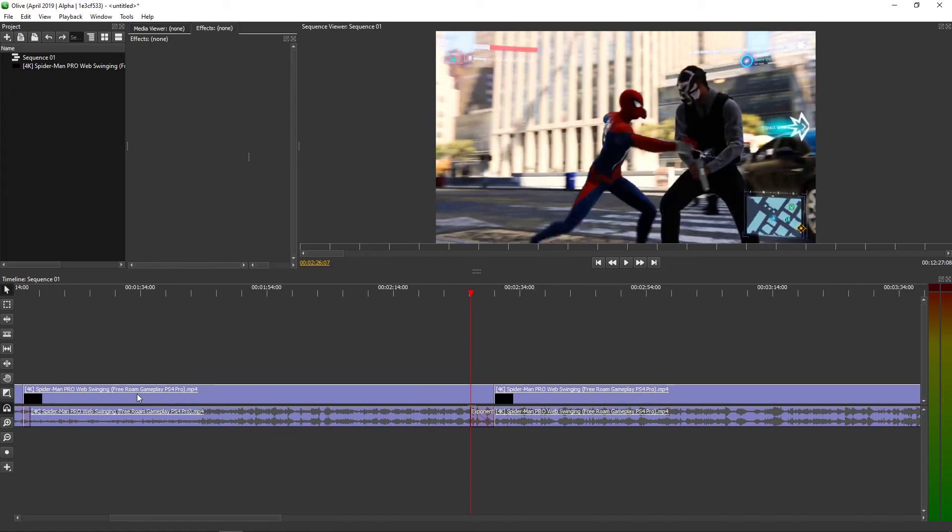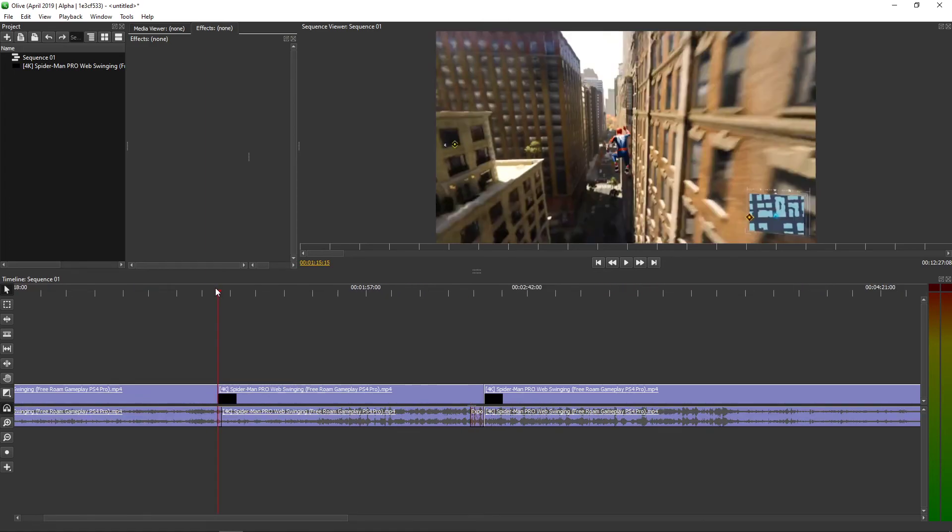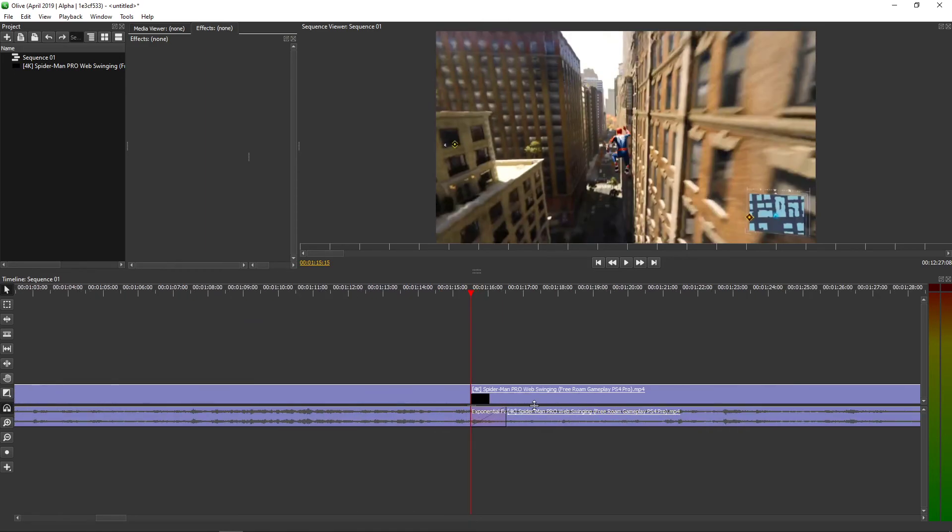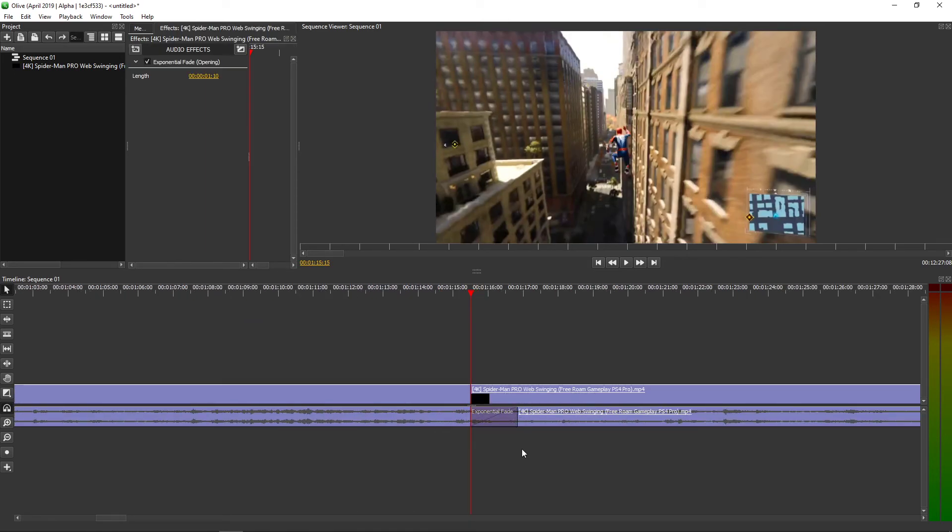And that's kind of it. So this is how you can fade in and fade out your audio in Olive. Thank you, have a great day and see you in the next video.